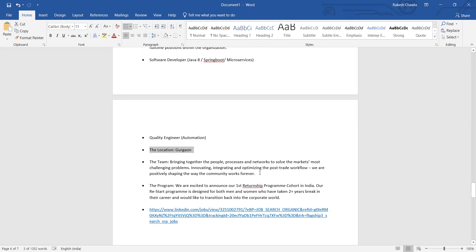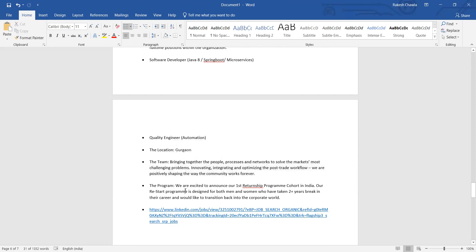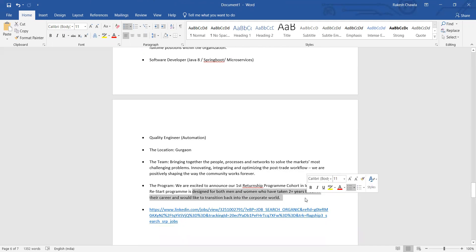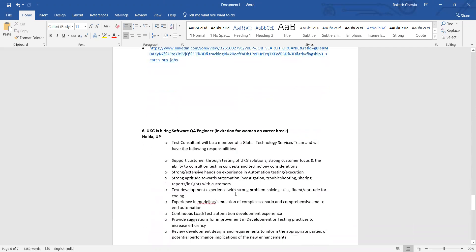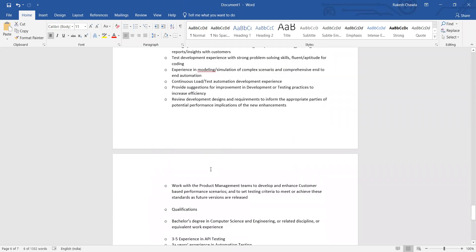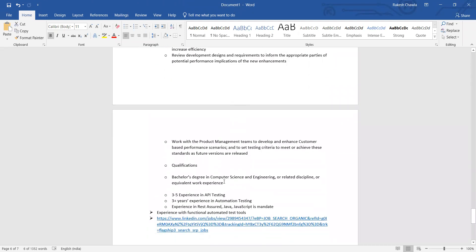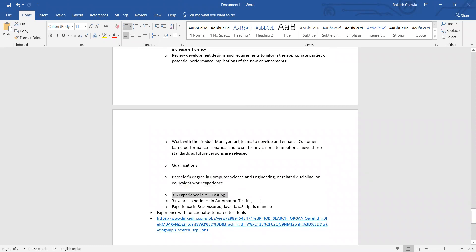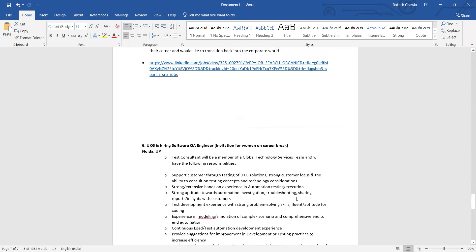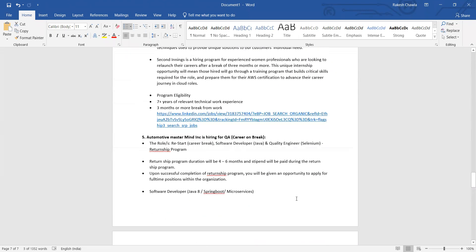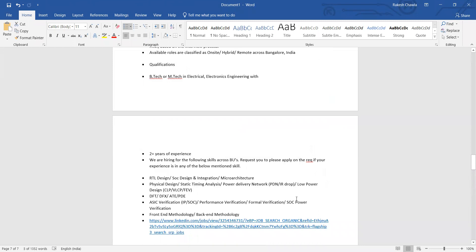This is actually designed for both men and women who have taken two plus years of break in their career. Then again UKG is hiring Software QA Engineer for women with career break. They are looking for someone who has three to five years of experience, this experience in API testing, three plus years in automation testing.